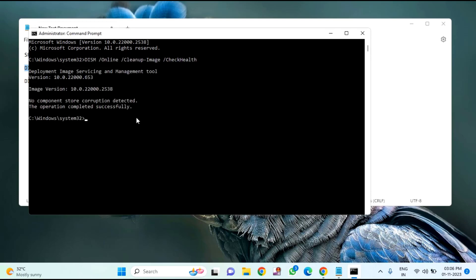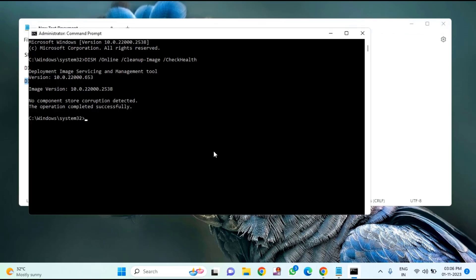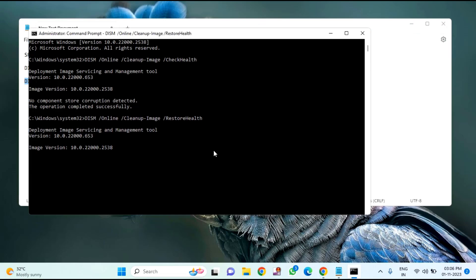You need to wait for some time to complete this process. After that, copy the third command. After pasting the third command, you have to wait for some time to complete.